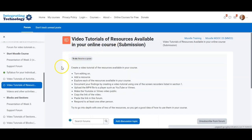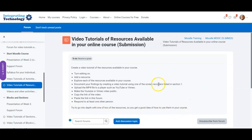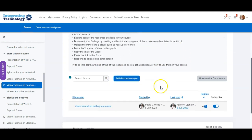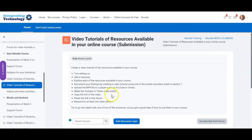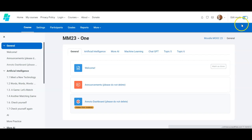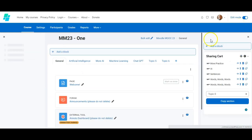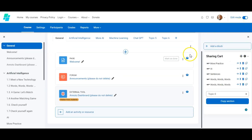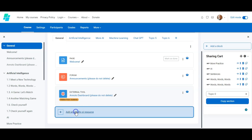So what I'm going to do is I'm going to turn the editing on and I'm going to add an activity or a resource. In this case, I'm going to add a resource, but I want to first show you which activities and resources we have on Moodle. For that, I first have to enable edit mode.